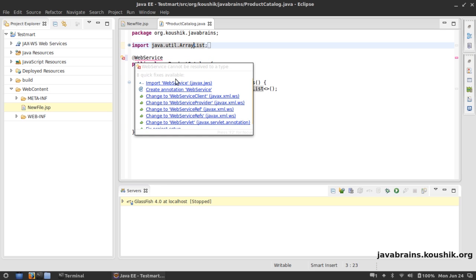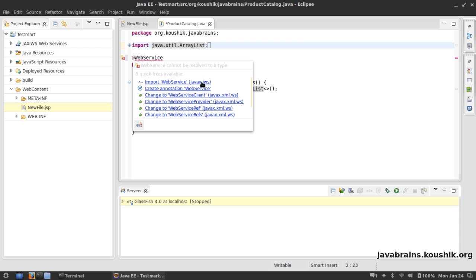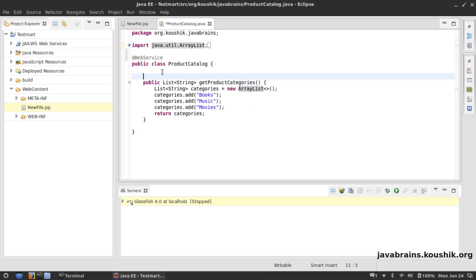Step two - well there is actually no step two, we are actually done. This is all it takes to create a web service out of any Java class.